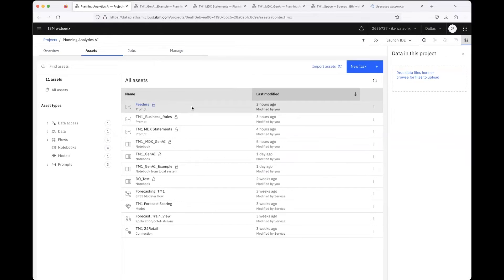I took some tables and provided it to the LLMs in the Prompt Lab, and then I used the functionality to save the prompts as a notebook, so I had a starting point.